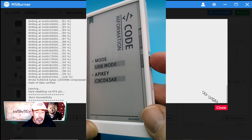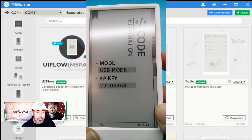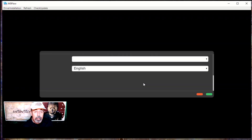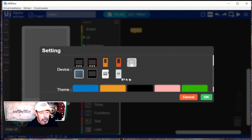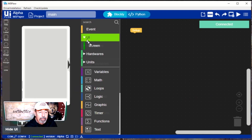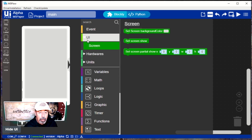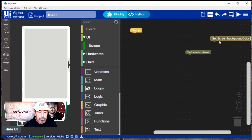I expect the thumb wheel will be able to toggle between modes in future versions. I'm going to use the desktop IDE in USB mode for this next example. First, you want to select the correct serial port and select the M5Paper. The UI feature only has these three blocks: Set Screen Show, Set Background Color, and Set Screen Partial Show.